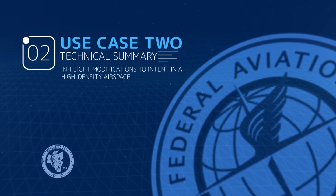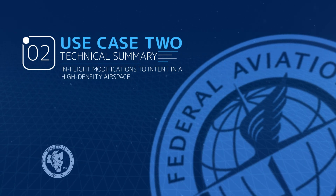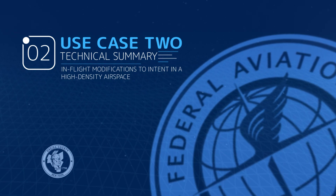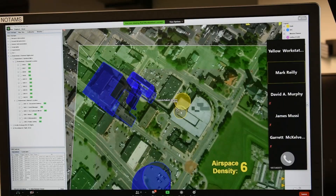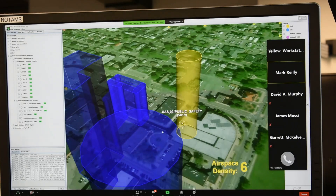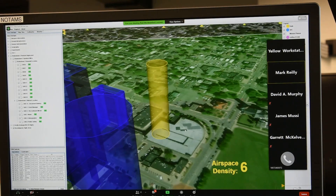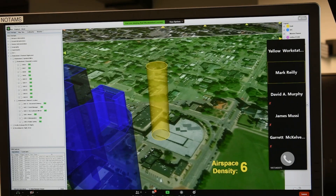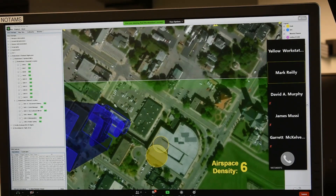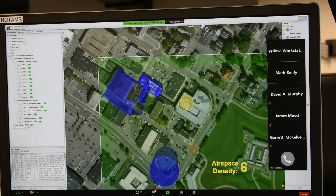What happens if there are changes that occur in mid-flight of an operation or a UAS? We wanted to make sure we're able to address not only the strategic aspects of pre-flight planning, but also when changes arise while an operation is ongoing. In this use case, those types of interactions take place more frequently in order to address the challenges as operations are taking place in the same environment.